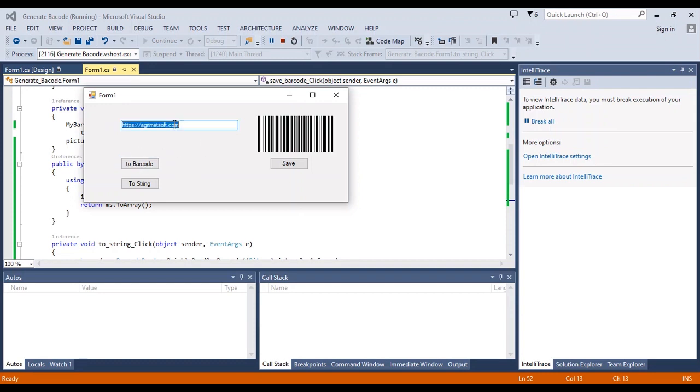Now I want to convert this barcode back to URL. It is simple.